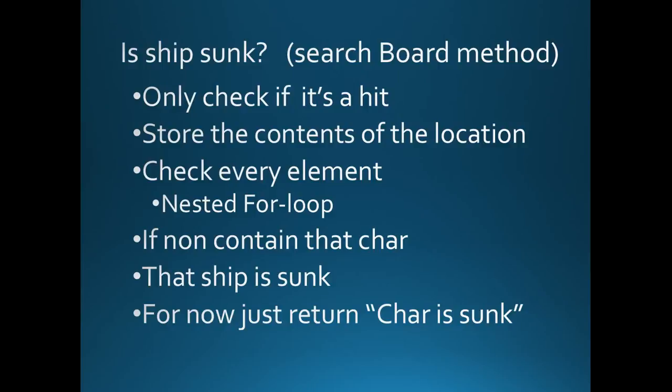However, if there is not a single element left in the board array, or a single location left on the board, whichever way you want to say it, that has not got it, then that ship has been sunk.